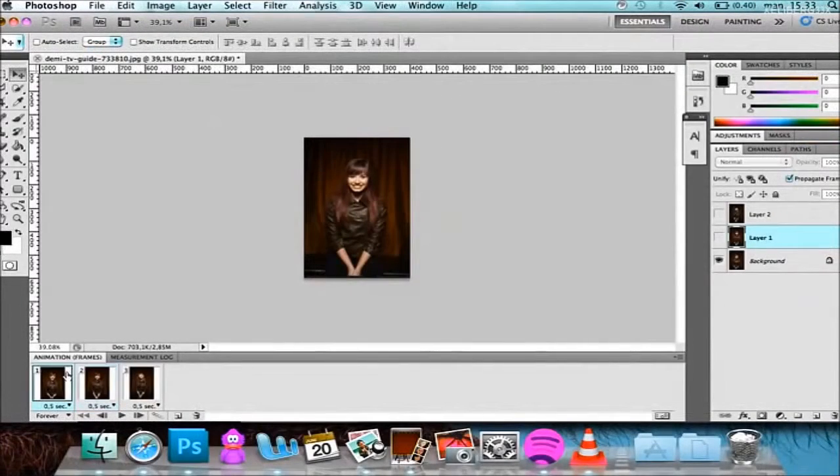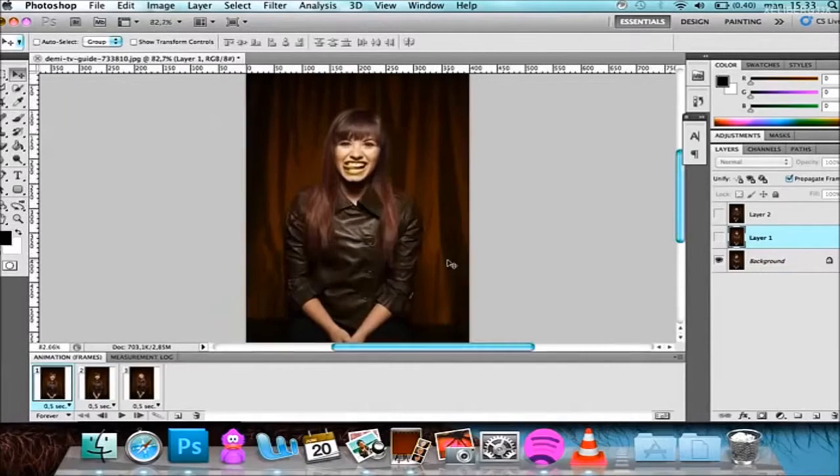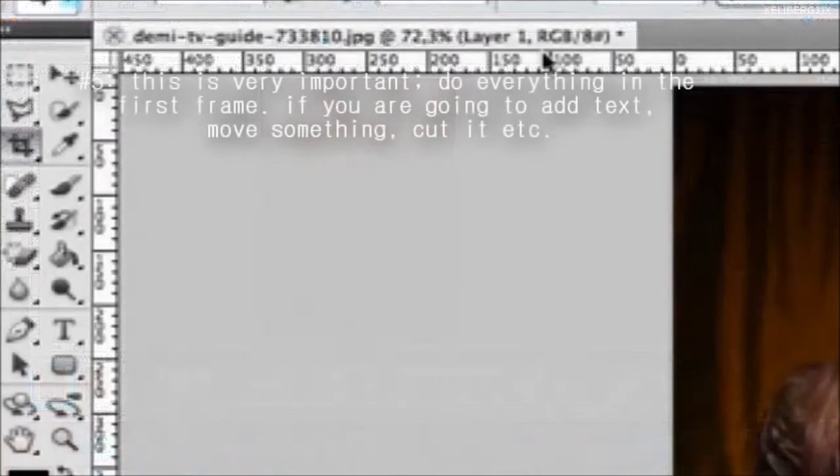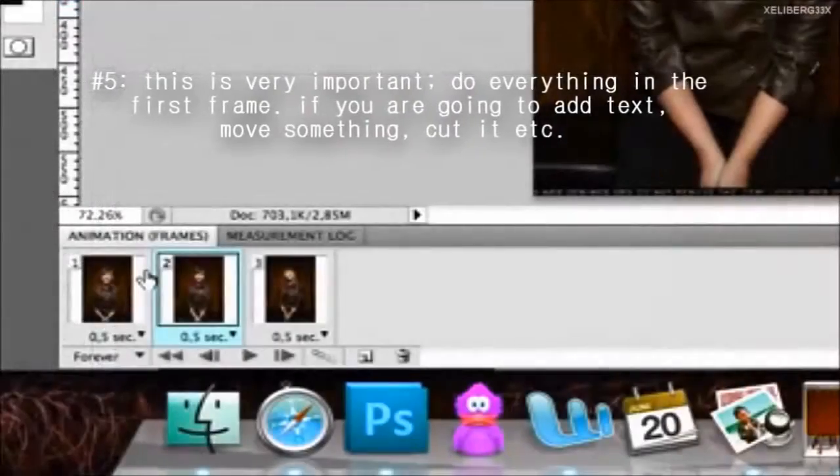So this is pretty much it. If you're also going to crop it, be sure to do everything in the first frame.